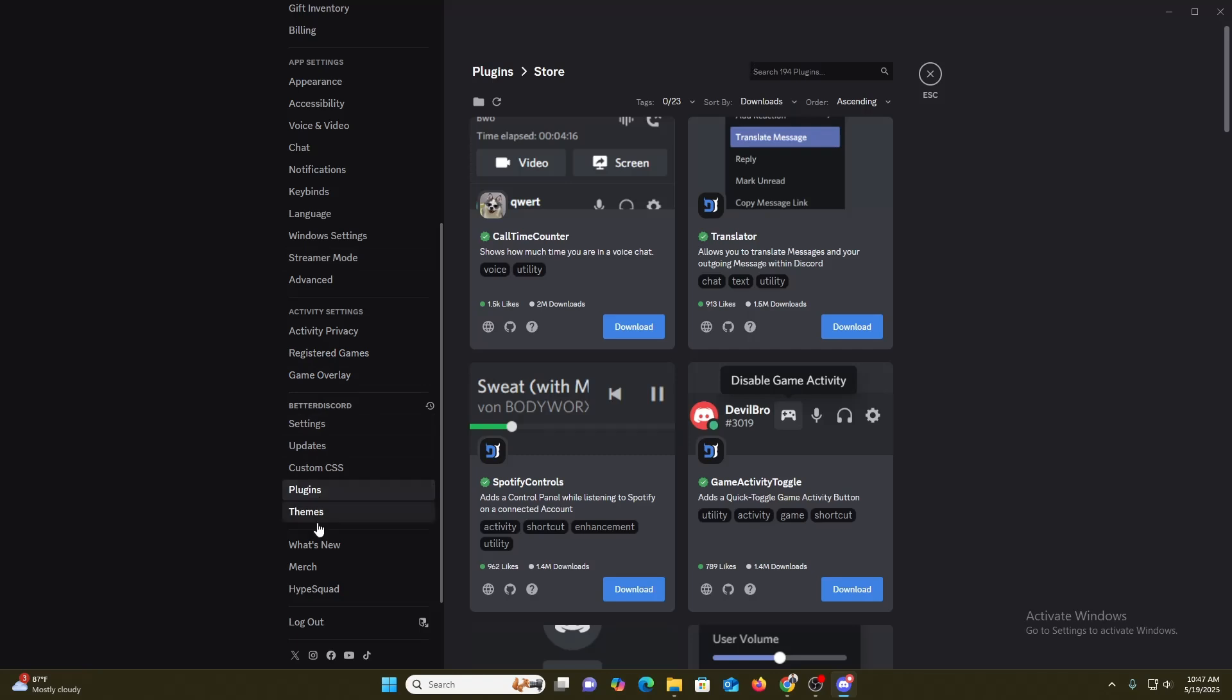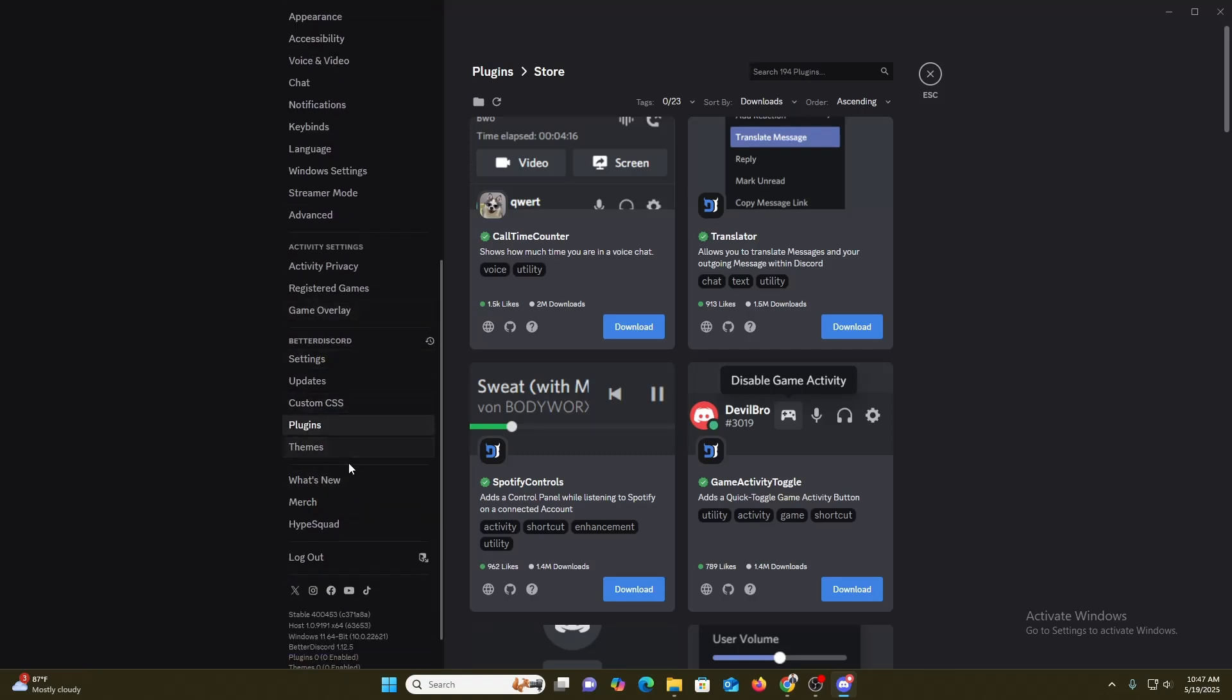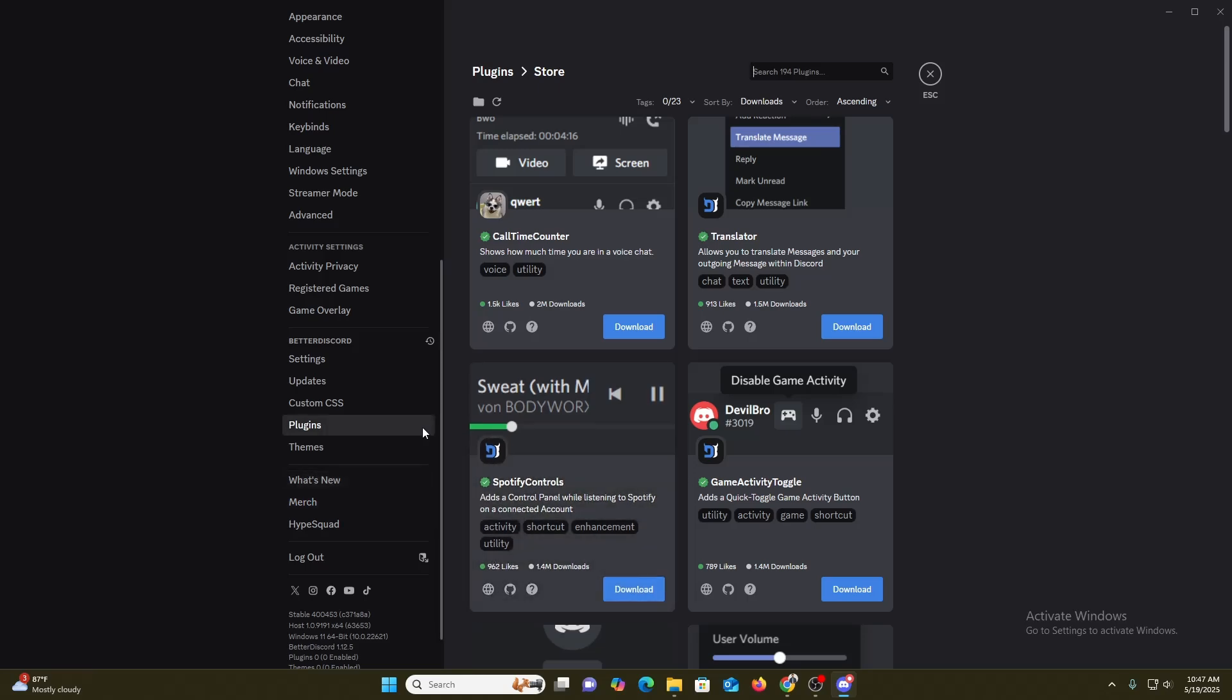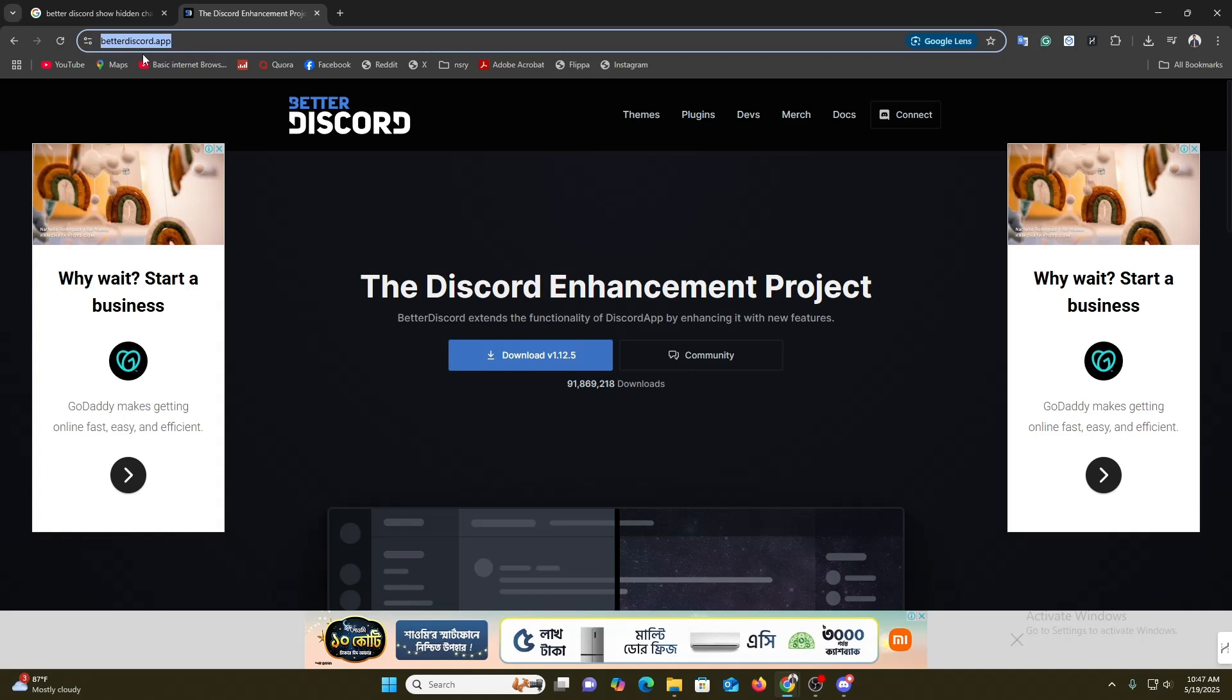If we're not getting this option, it means you need to install BetterDiscord on your computer. For that reason, you just need to go over here and search 'Discord BetterDiscord.app'.